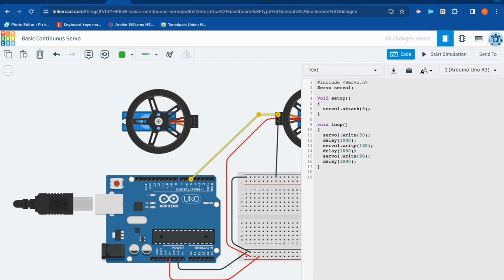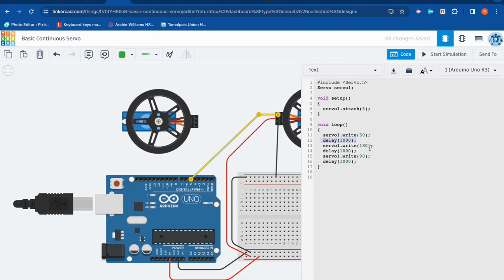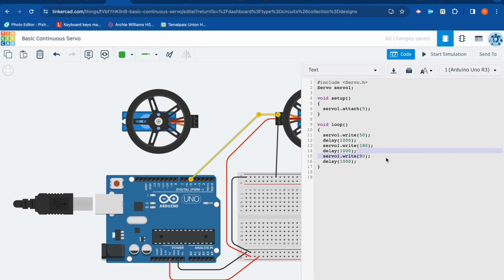But that's really what's happening in our code, is that we've got servo one dot write 50. Move at a speed of, we'll call it 50 in one direction, wait one second, servo one dot write 180 is go as fast as you can in the other direction, wait one second, and then servo one dot write 90 should bring that servo to a stop.